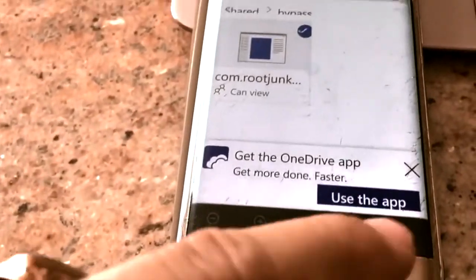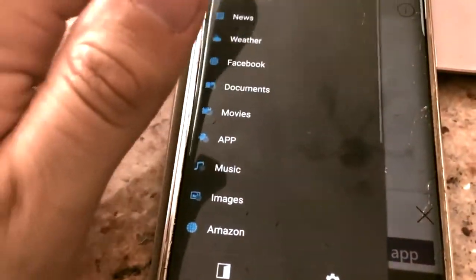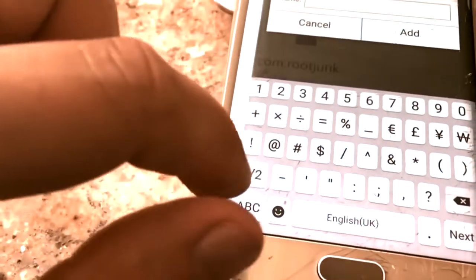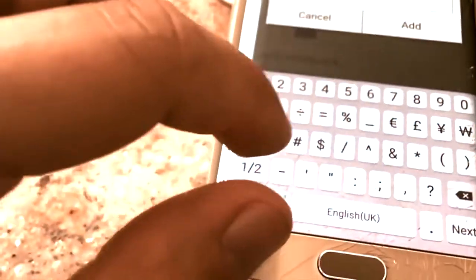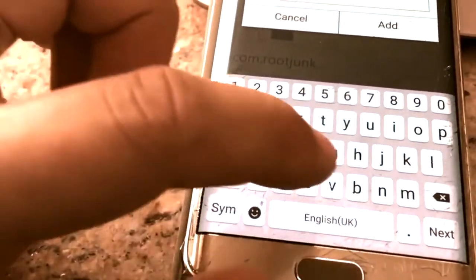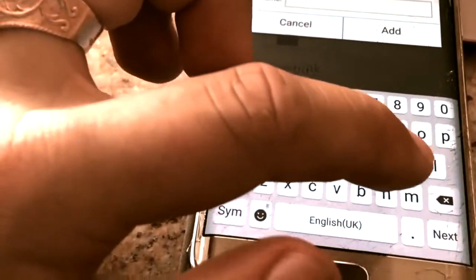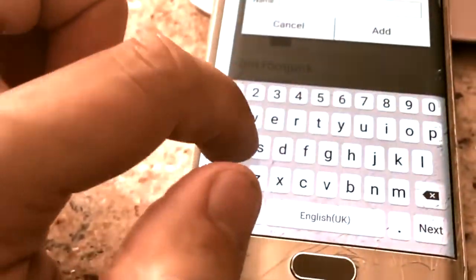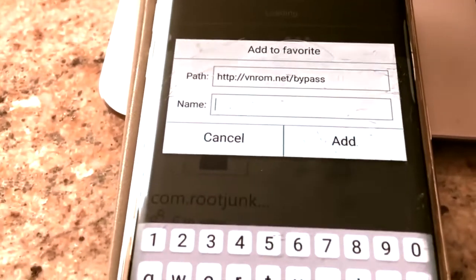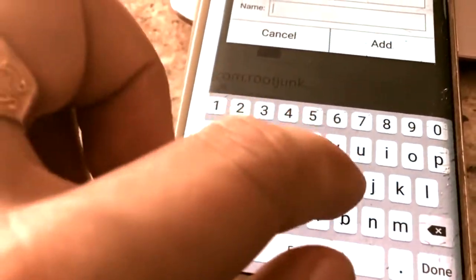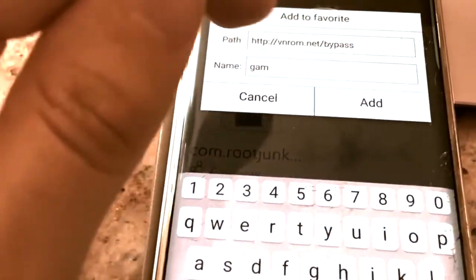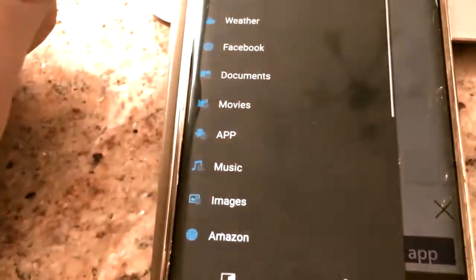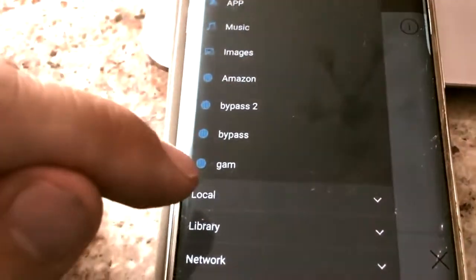Now you will have to add one more link. Enter: http followed by two dots and slashes, then rom.net bypass. You can also add google.com because you can find many Google Account Managers on Google. Name it 'Google Account Manager' — or any name you prefer. You'll see the bookmark 'gum' is created successfully. Go to it again, scroll down, and click on gum.